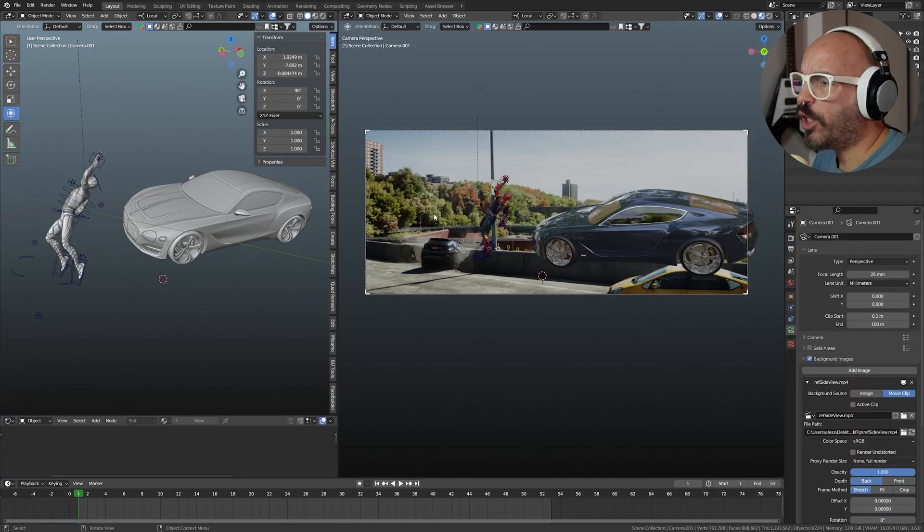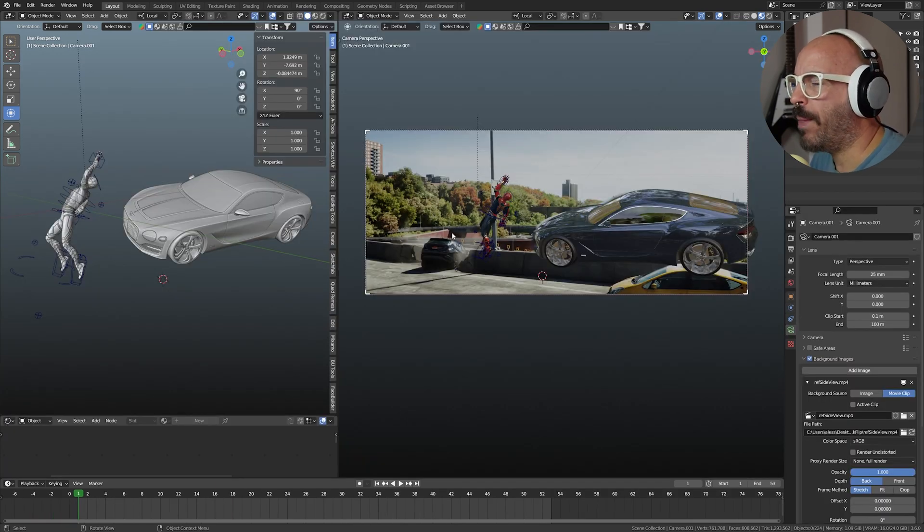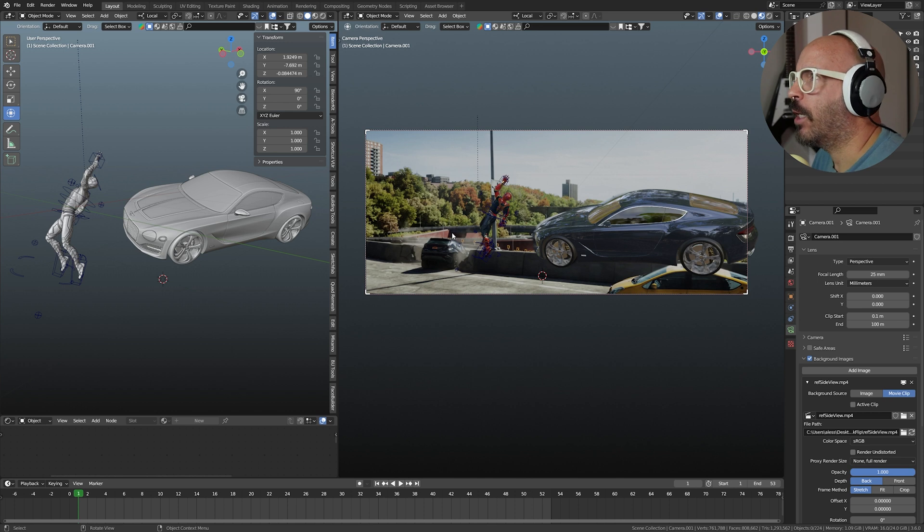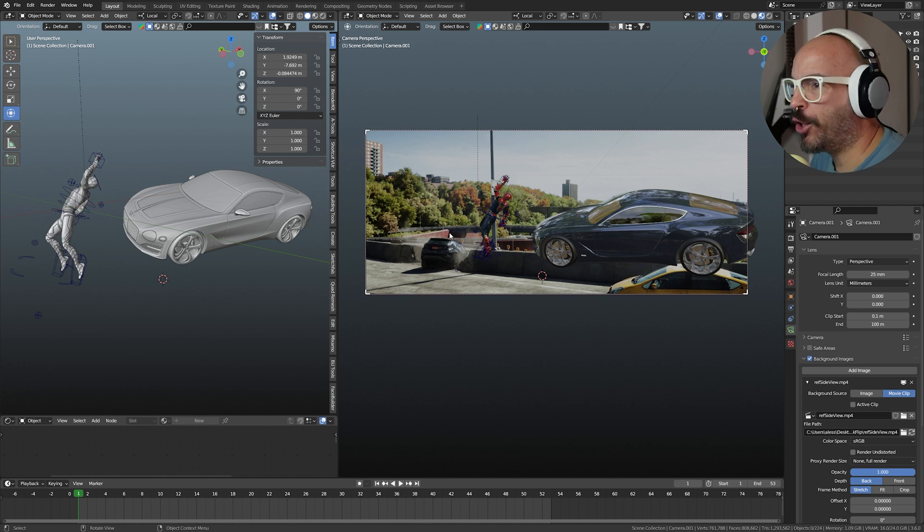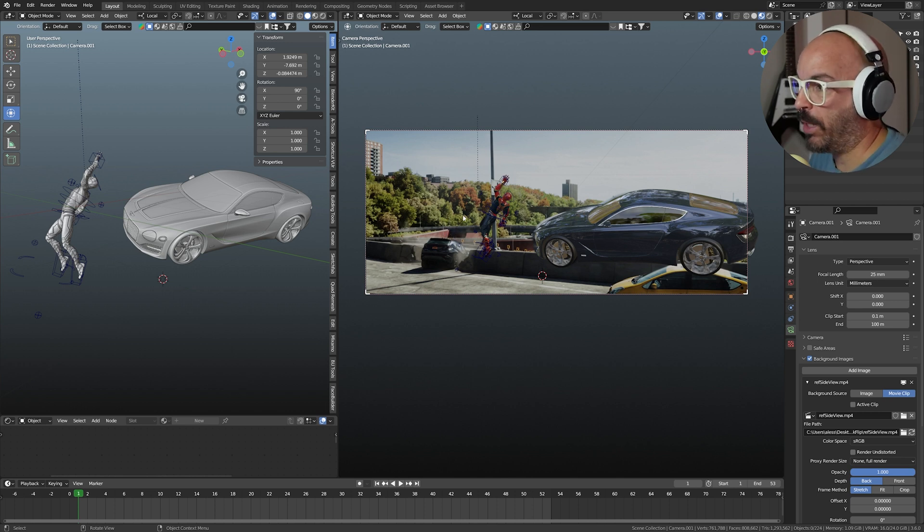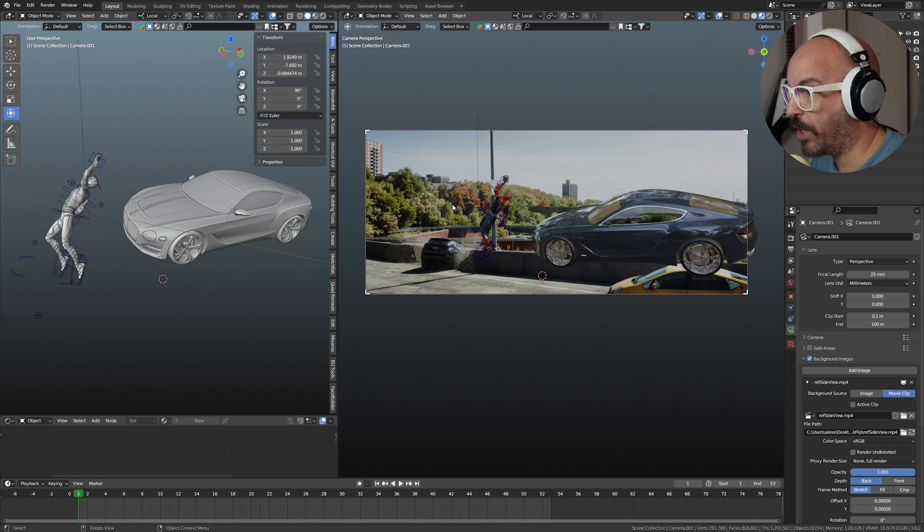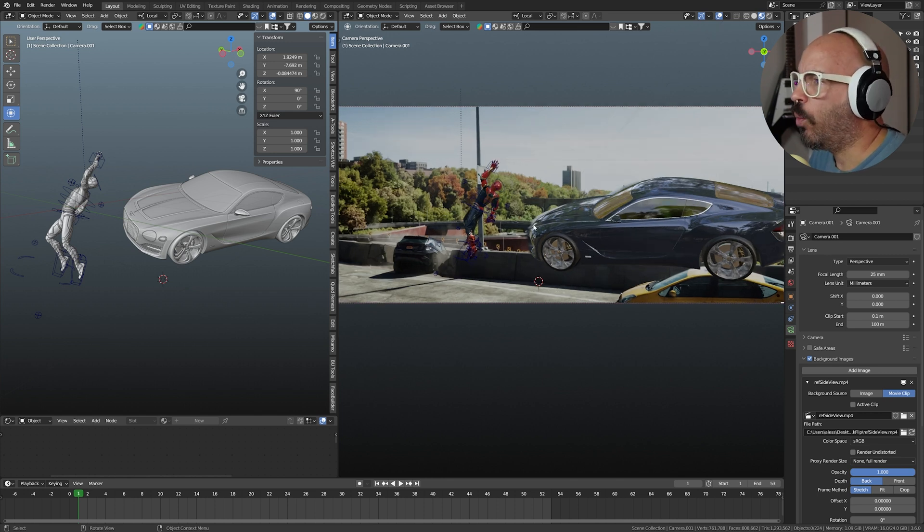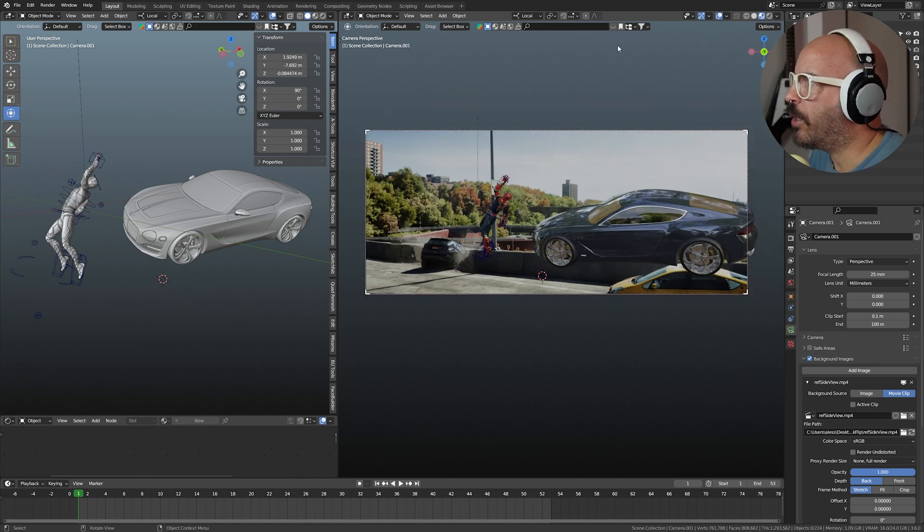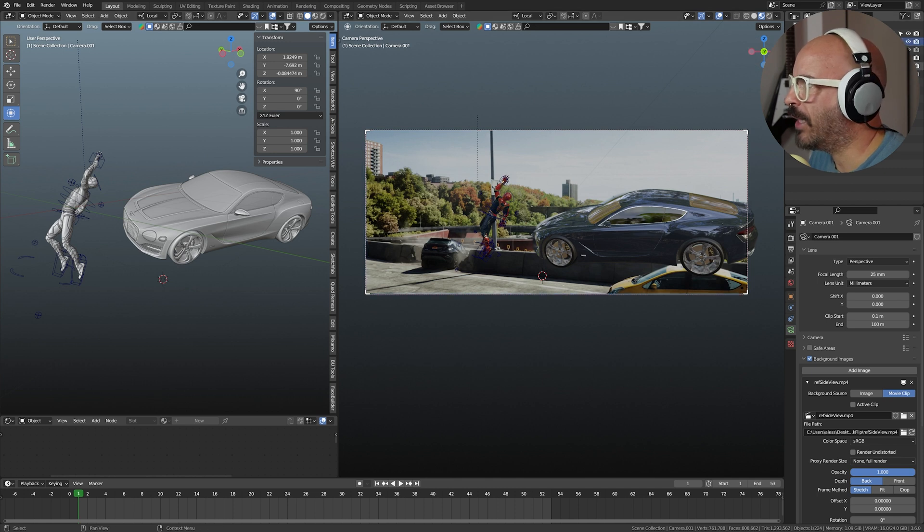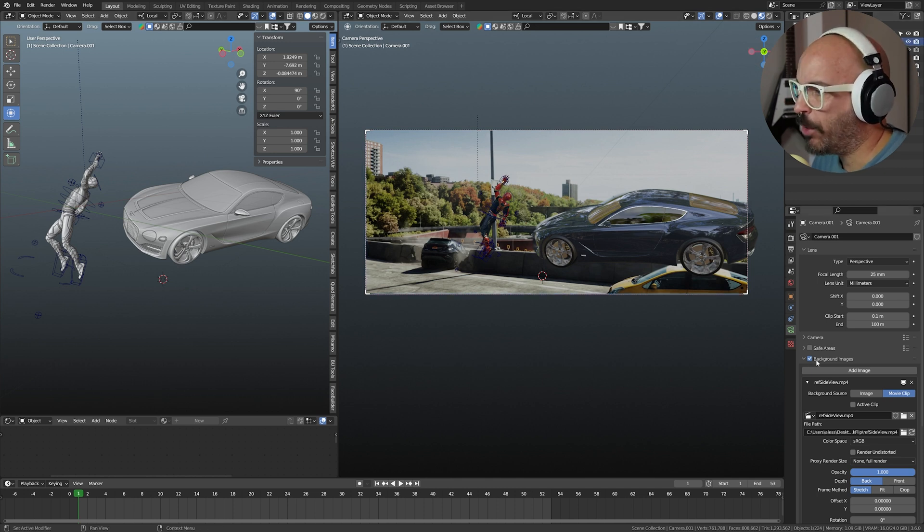For the first shot, we have the Spider-Man jumping up and then kind of doing this backflip-ish to avoid the car that is being shot at him by Dr. Octavius. So what I did right here in the camera shot, I selected the camera and then I went down into Background Images.